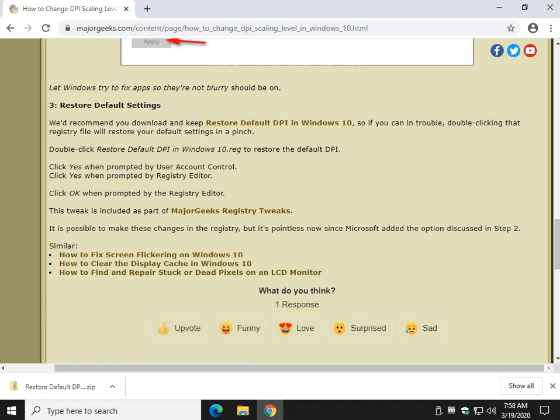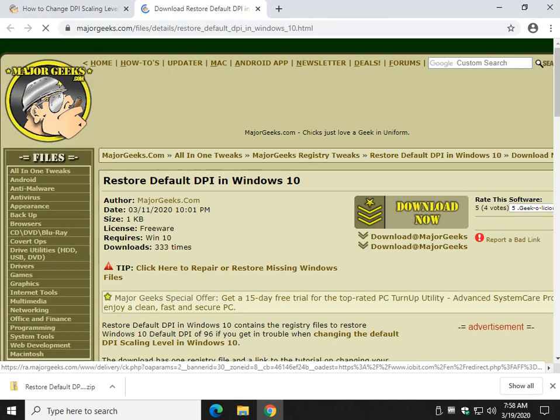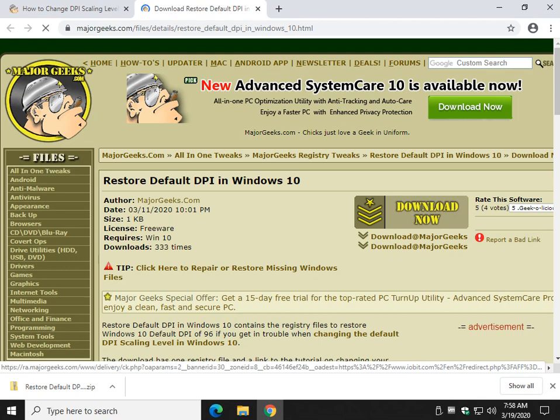Restore default settings, just in case you get in trouble and you can't change your settings back. Click this link right here and please check the video description for the link to both this tutorial and this download.